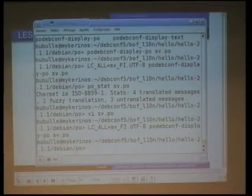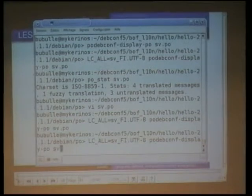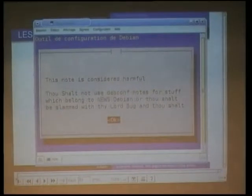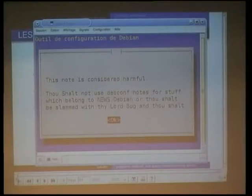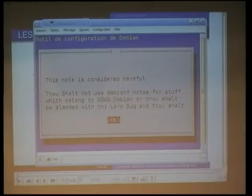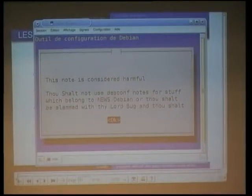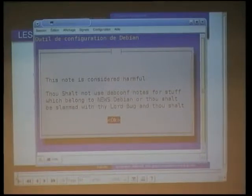Very nice demo, by the way. But I think you get the point. The point was showing you how it may work. I actually have no idea why this note is not translated. Of course, I'm trying to display a French translation with a Swedish locale, which is not a very good idea.